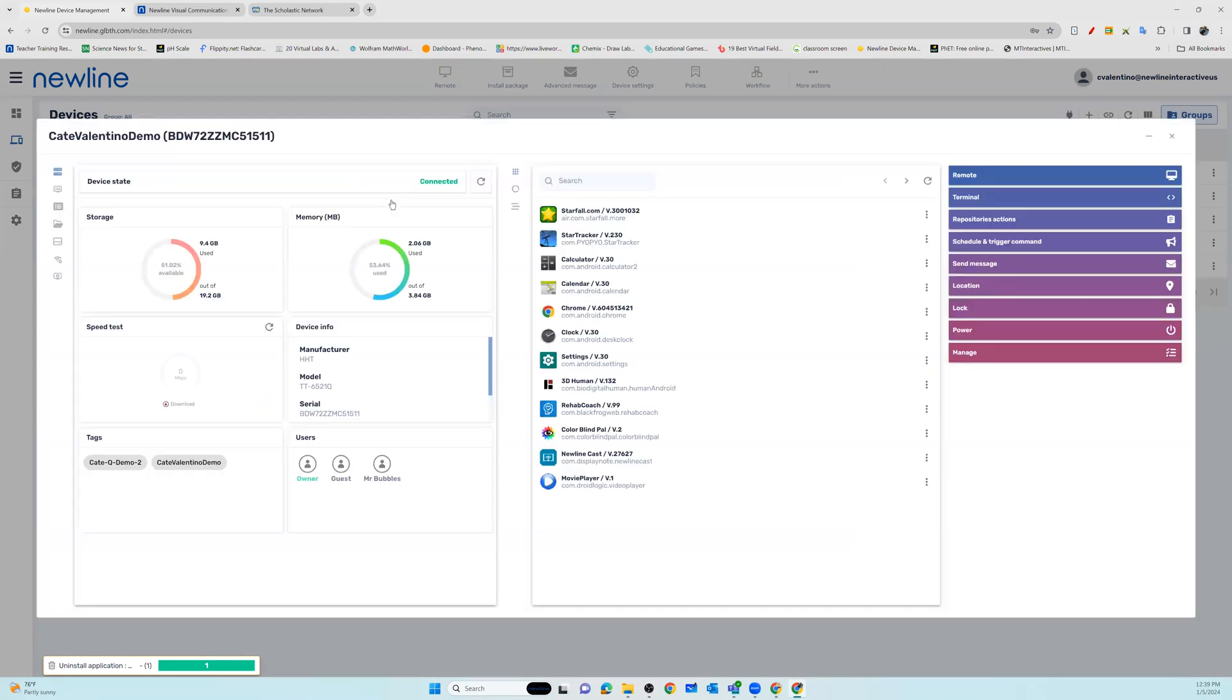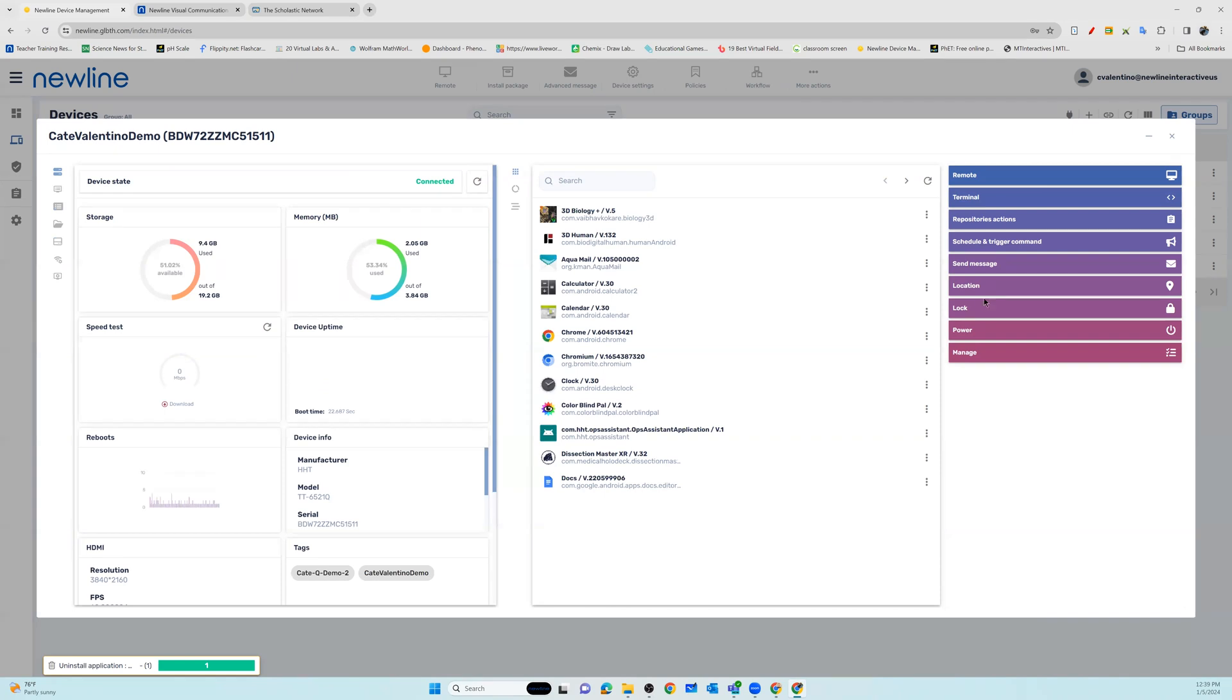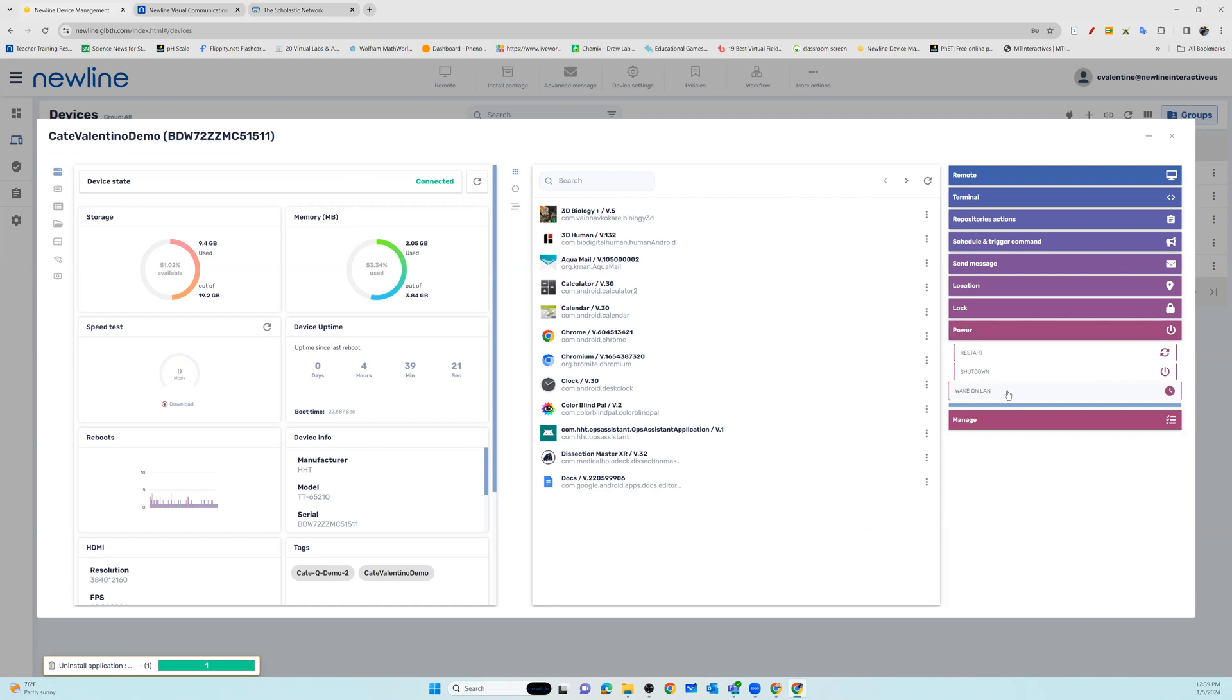Once you've selected the device, you'll see on the right side the tab labeled Power. Then you'll see Wake on LAN.